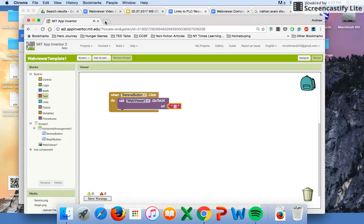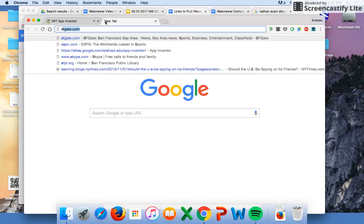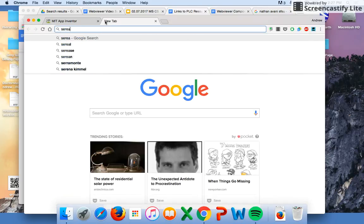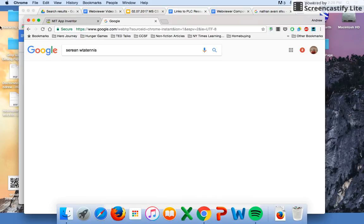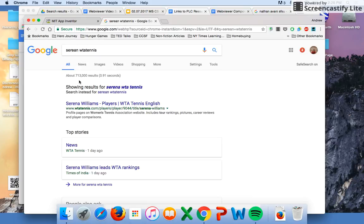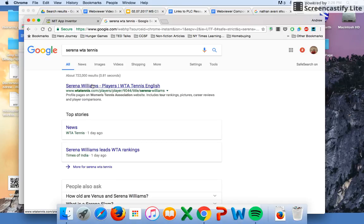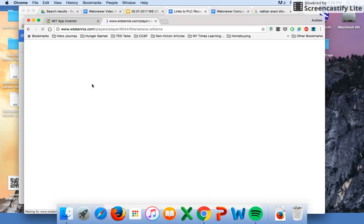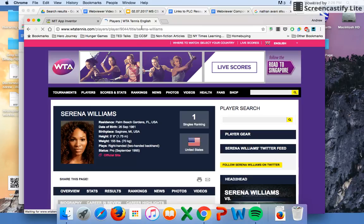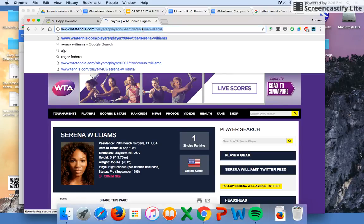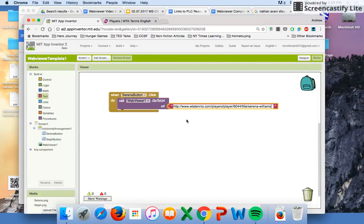We want Serena Williams's WTA tennis page to get a lot of information on her, so we'll go to the correct spelling of her name. We've got a cool page with a lot of information about her. Copy that web address and put it right in here. When we click on the Serena button, it should go to this web address, also known as a URL.